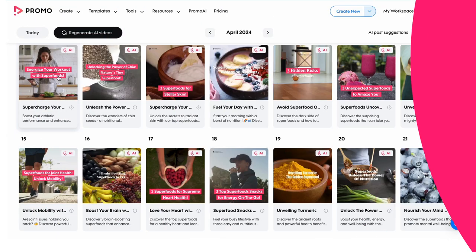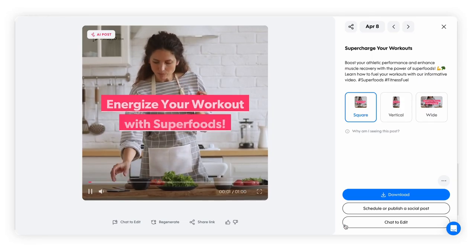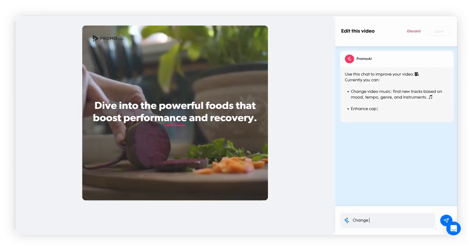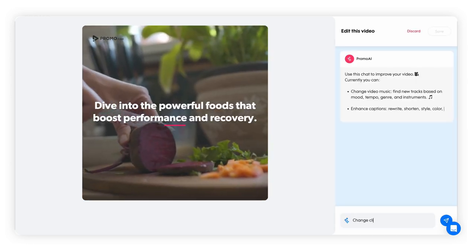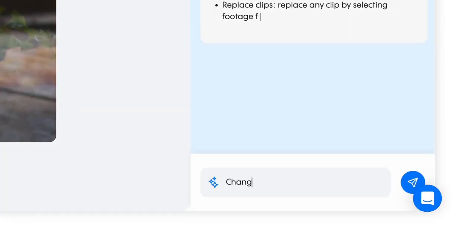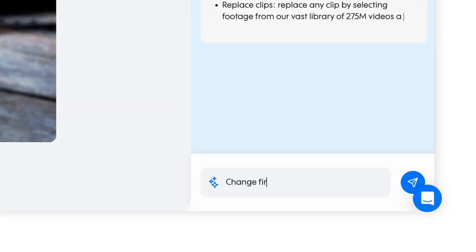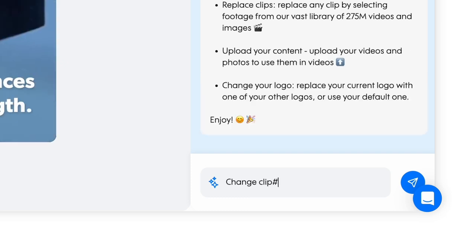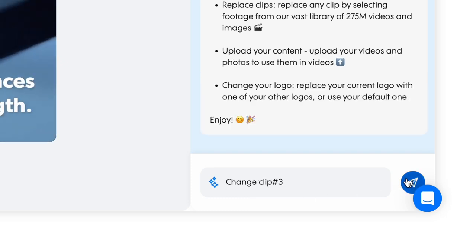To swap footage in a video, open any video and click the chat to edit button. Type 'change clip' and the clip number you want to replace — for example, 'change first clip' or 'change third clip'.